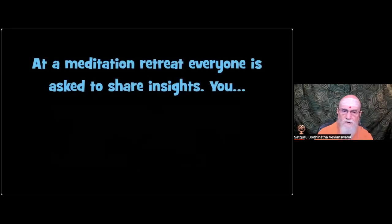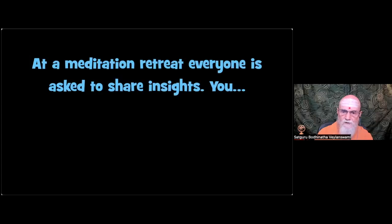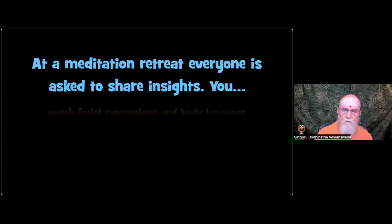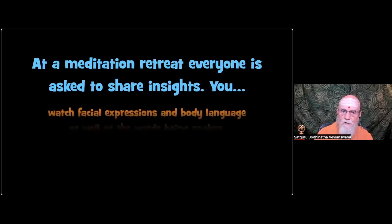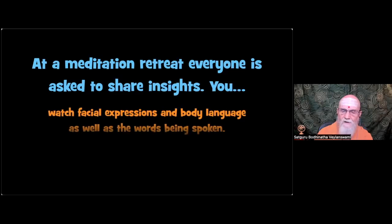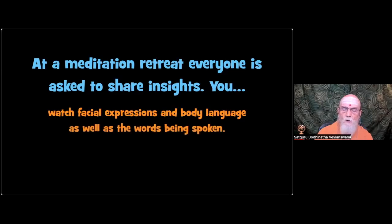Second situation. At a meditation retreat, everyone is asked to share insights. As each one speaks, you. Sensitivity. Watch facial expressions and body language, as well as the words being spoken.